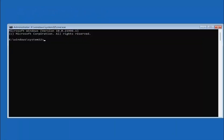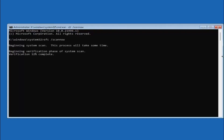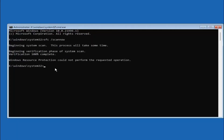Something else we can try is going under the 'Command Prompt' option. Type in SFC followed by a space, then forward slash, then scannow — scannow should all be one word attached to that forward slash. Hit Enter on your keyboard to begin the system scan. Once that one's done, you want to type in CHKDSK, space, forward slash F, then a space. Type in the drive letter that Windows is installed on — most of you are probably on the C drive, so type C and then a colon.